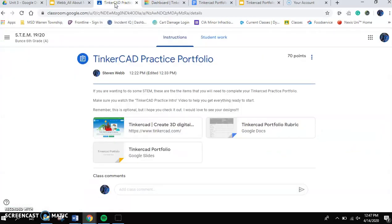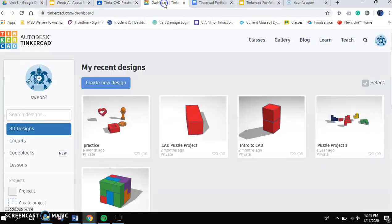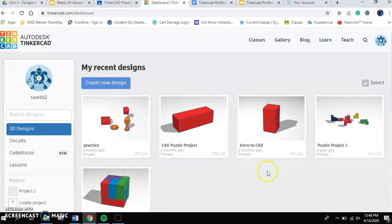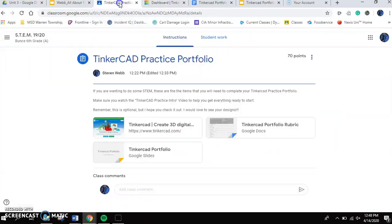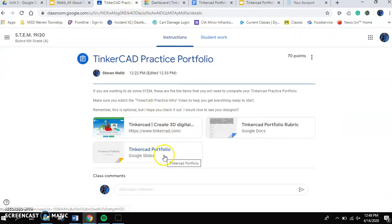So once you've signed in, I'd like you to go back to Google Classroom. You're always going to want to have three tabs pulled up when you do this portfolio. You're going to want to have your Google Classroom. That's going to give you your links. You're going to want to have Tinkercad pulled up because that's going to get you the ability to start your design. And then last but not least, you're going to want to pull up your Tinkercad portfolio.